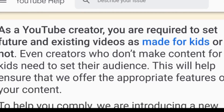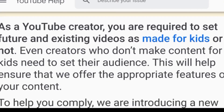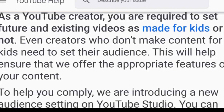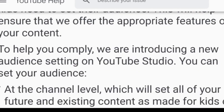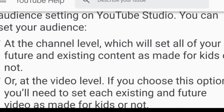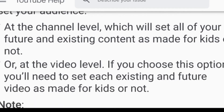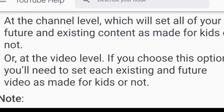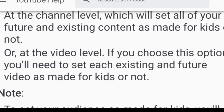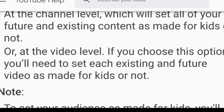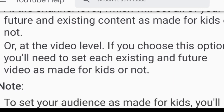Second question: if my child appears in the video, will it be considered kids' content? If the child is not the main presenter — whether they passed through, talked, or presented briefly — then it is not considered content for children.